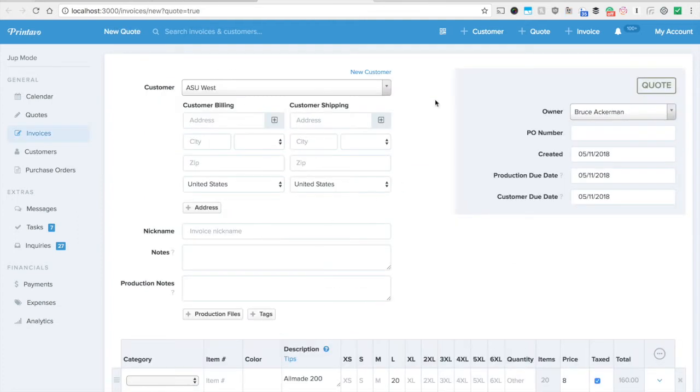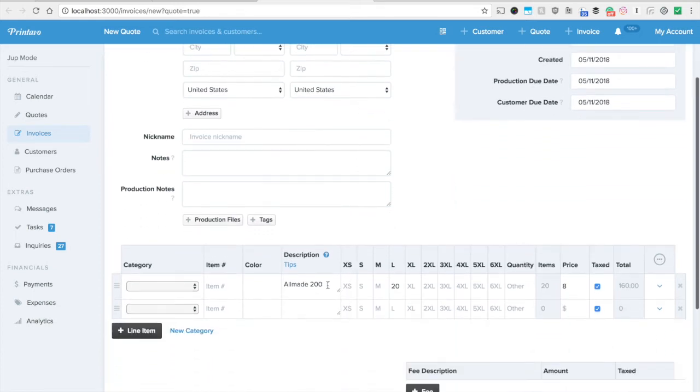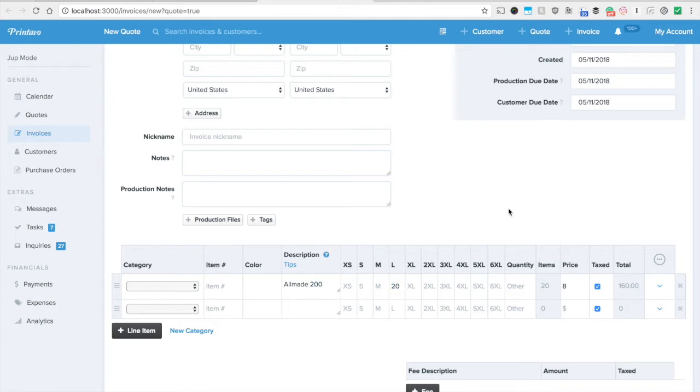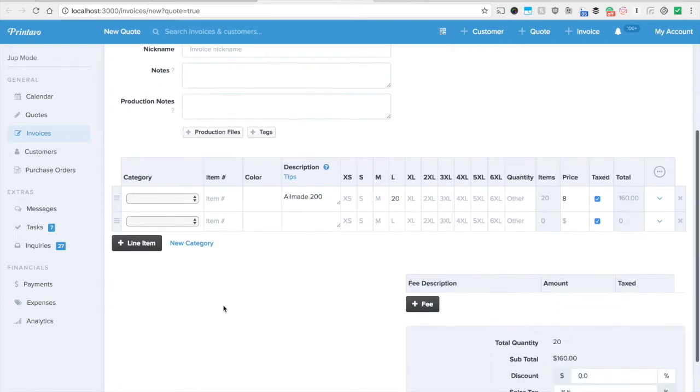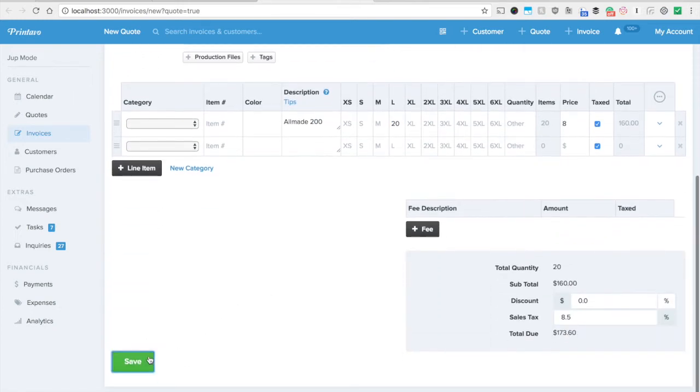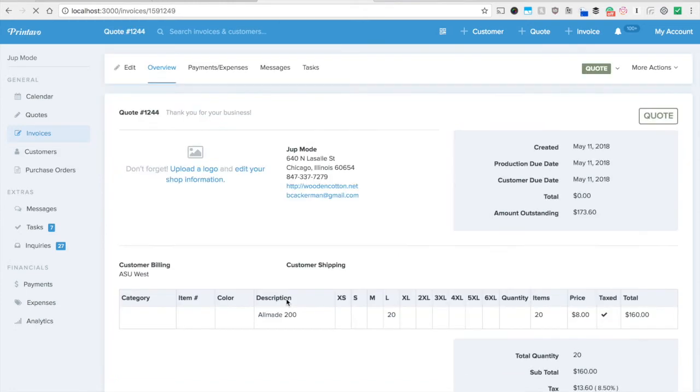Let's say we created this new quote for ASU West. We're going to use the nice Alstyle 200s. Let's say we've got 20 larges at a price of $8 a shirt and this is the quote that we want to send off to them. So I'm going to go ahead and hit save and this is going to generate the quote.